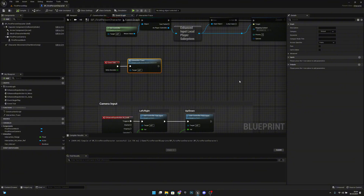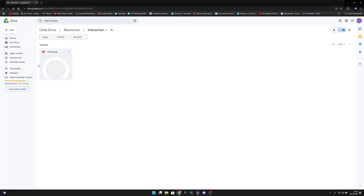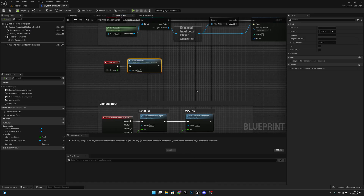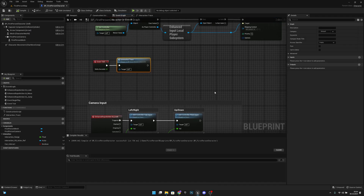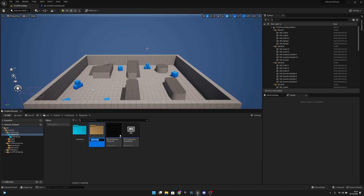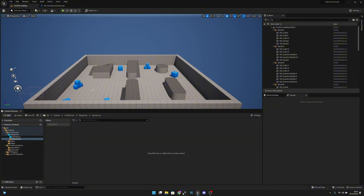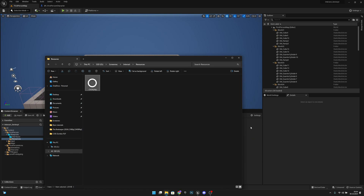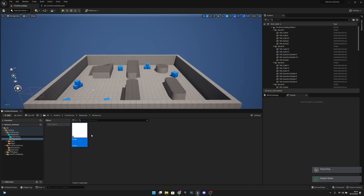Now we want to go to the link in the description that takes us to my Google Drive — you want to download the circle.png. After you've done that, go to the blueprints folder, create a new folder called resources, and import the circle. We can't actually see it here because it's white and the background is white, but it will work.